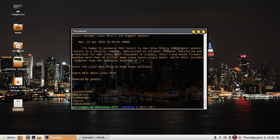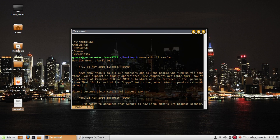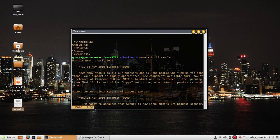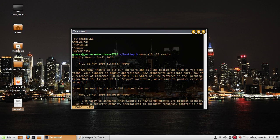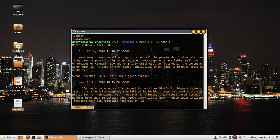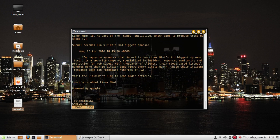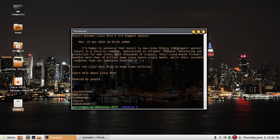Now let's look at the more command. The syntax is more plus 10 minus 15 and then the filename sample. This command brings about more or less the same effect as pg, with one key difference: it shows a percentage indicator that tells you how much of the file you've viewed so far — for example, 68%, then 74%, 80%, and so on.